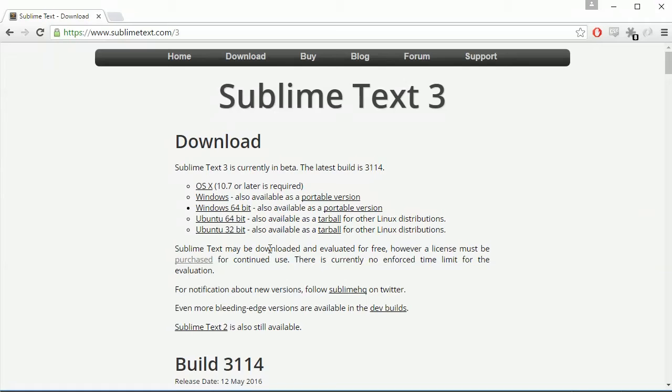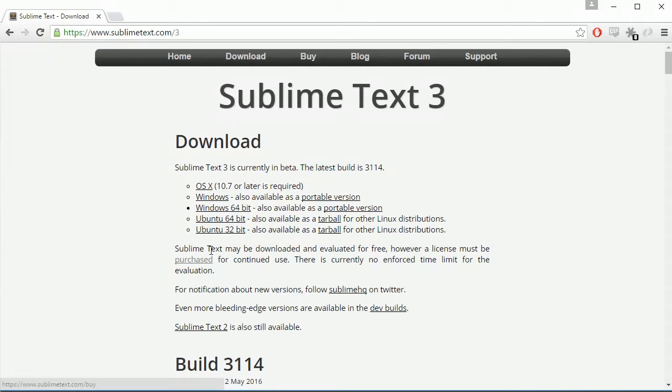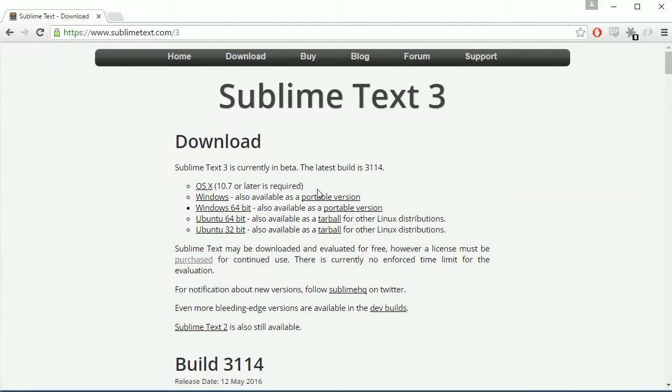The version I'm running right now is the evaluation version. It's actually no different from the real version. It works just fine. Just every once in a while, it'll pop up and ask you if you would like to buy the full version, and that's it. So you just click Cancel and you can go on. Download your appropriate version, OSX or Windows or anything you need. You can also get a portable version, which puts everything inside one folder.